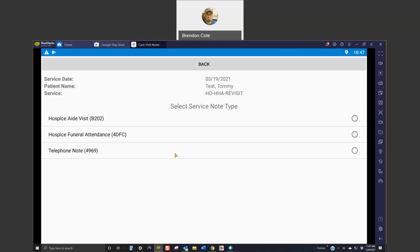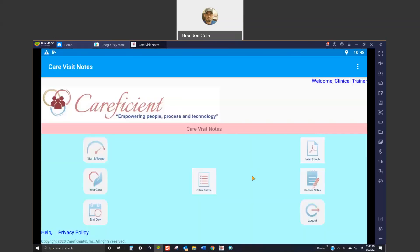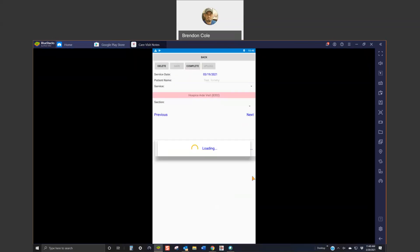Then it's going to ask you what type of visit note you're going to use. In your case, you're going to use the hospice aid visit note. So, you click on this one and again, confirm that. Then it is going to bring you into your note.